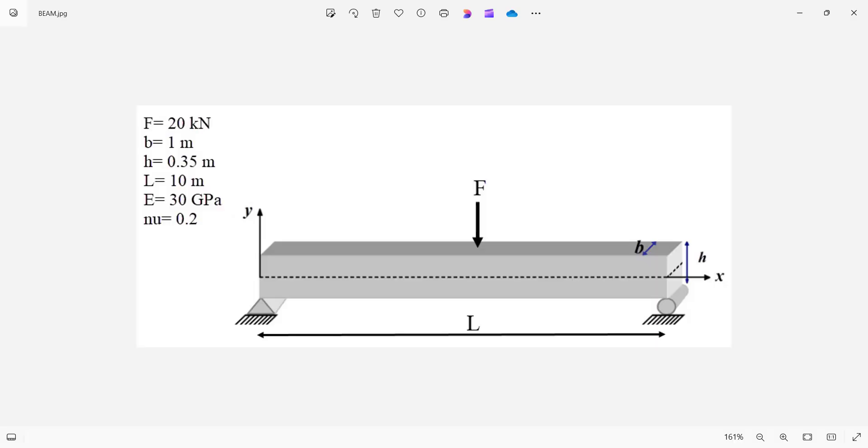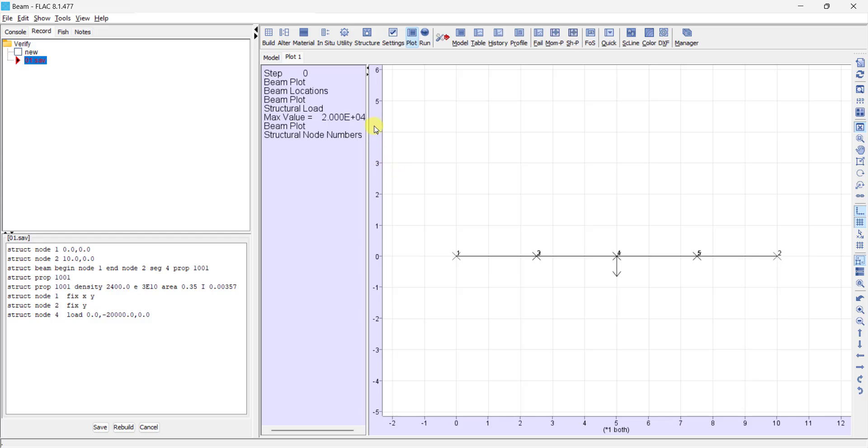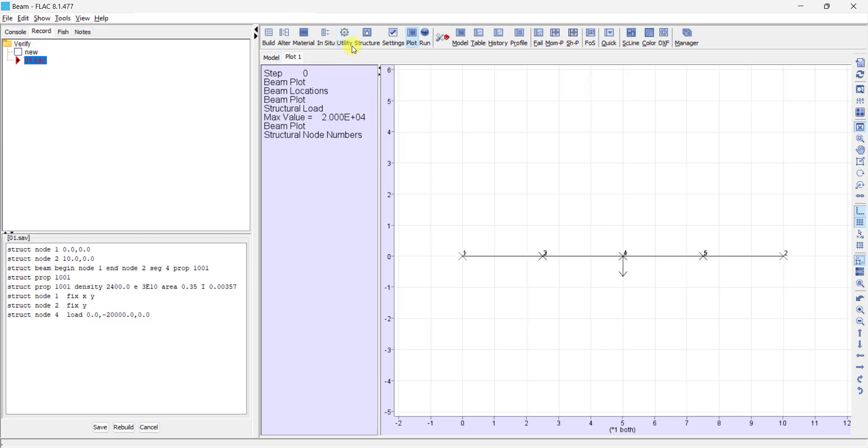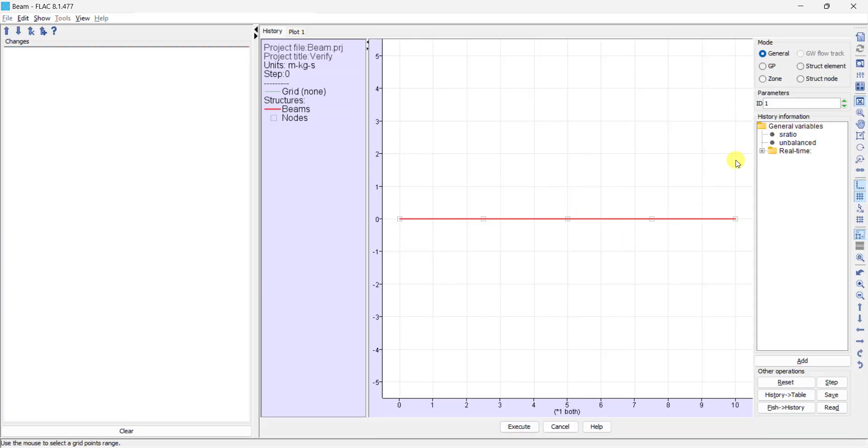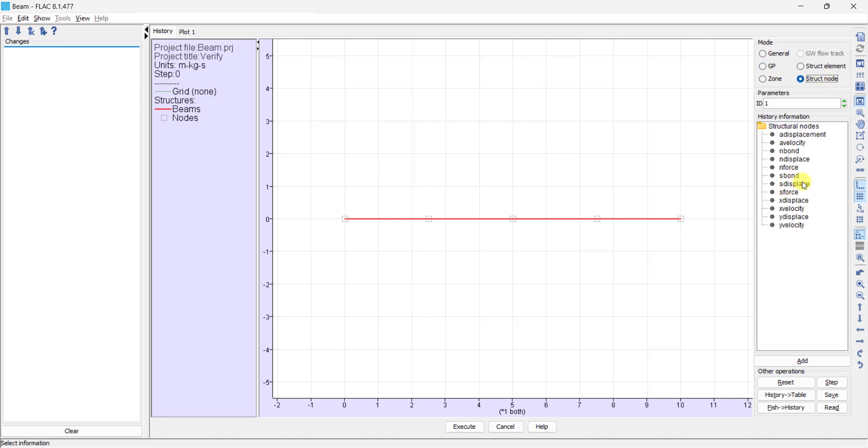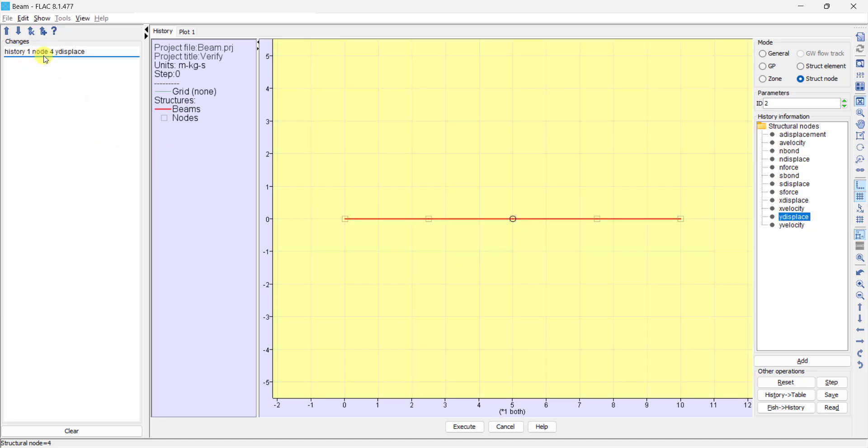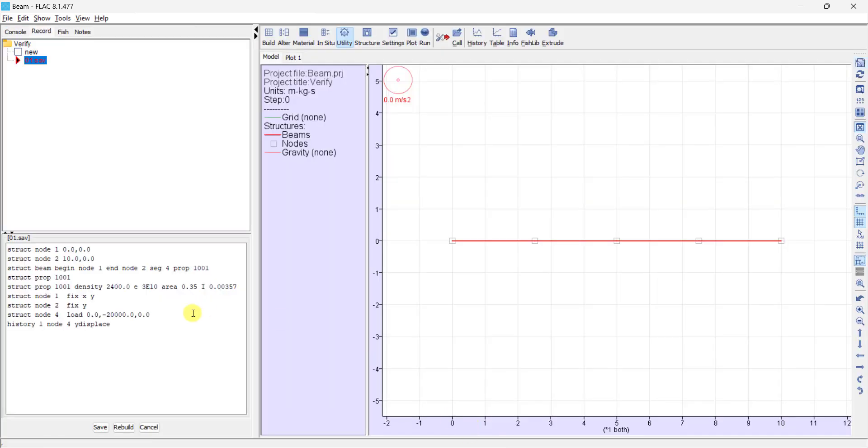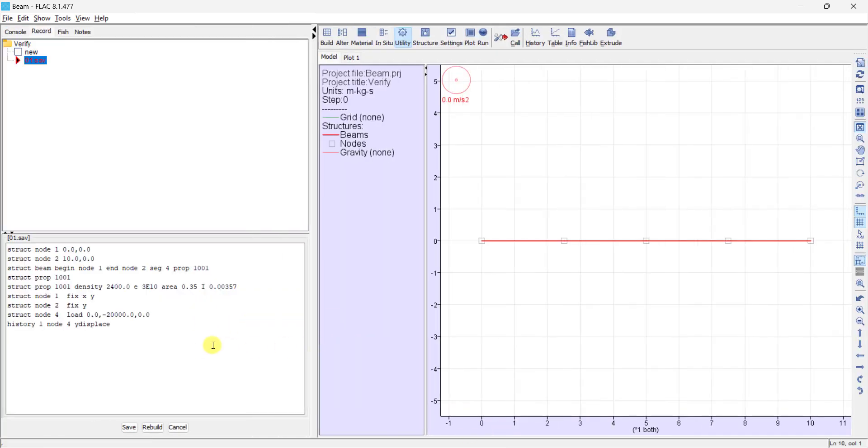As you know, the condition for beam elements in FLAC software is plane stress, and this condition is suitable for all beam elements because we don't have continuous material in the directional web or depth. So we must add to the history of node 4, Y displacement. If Y displacement history, we need to have deflection of the middle node.